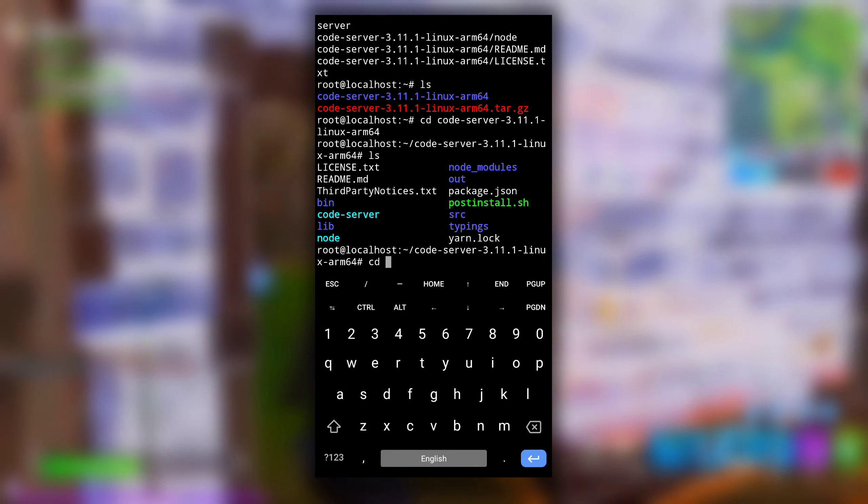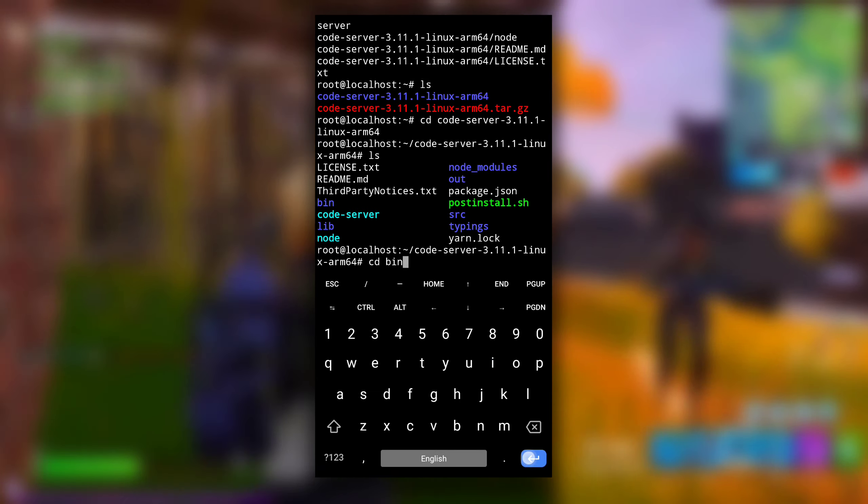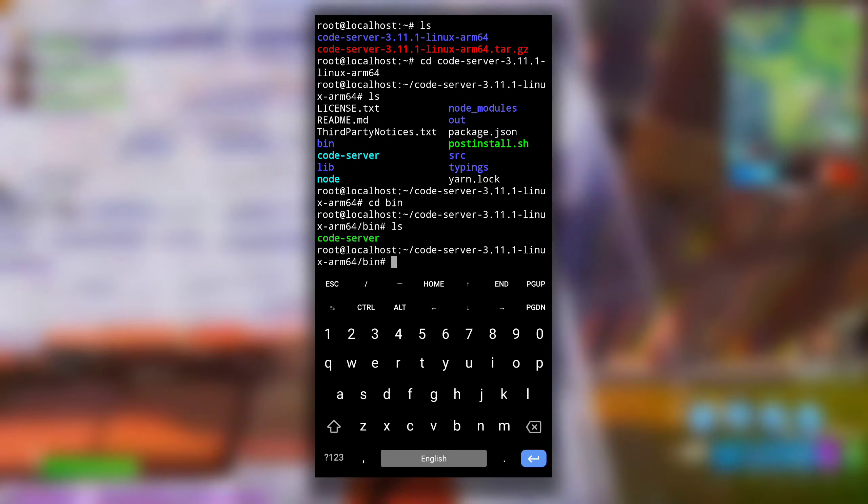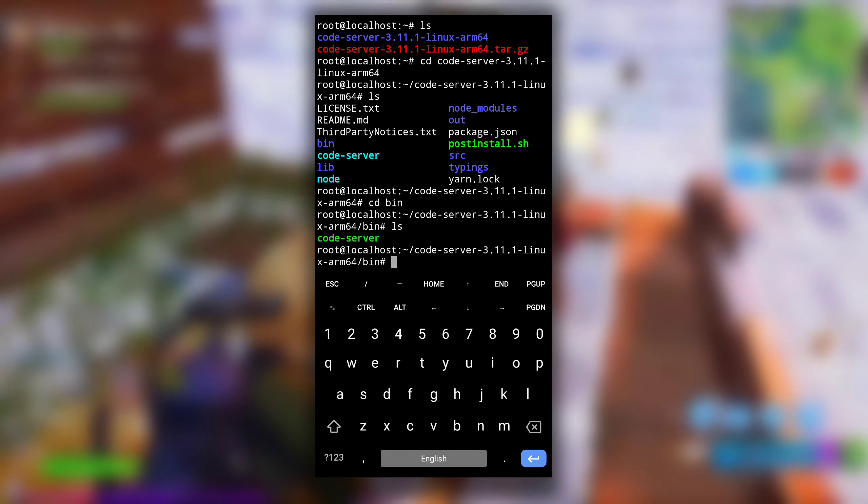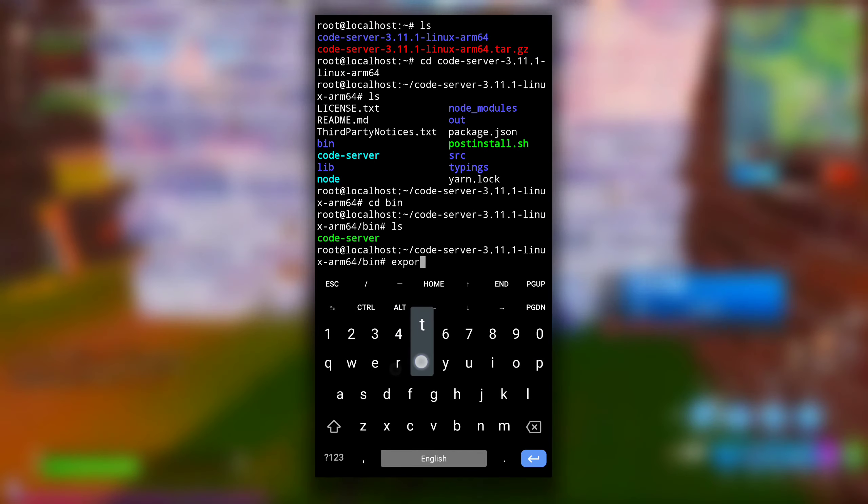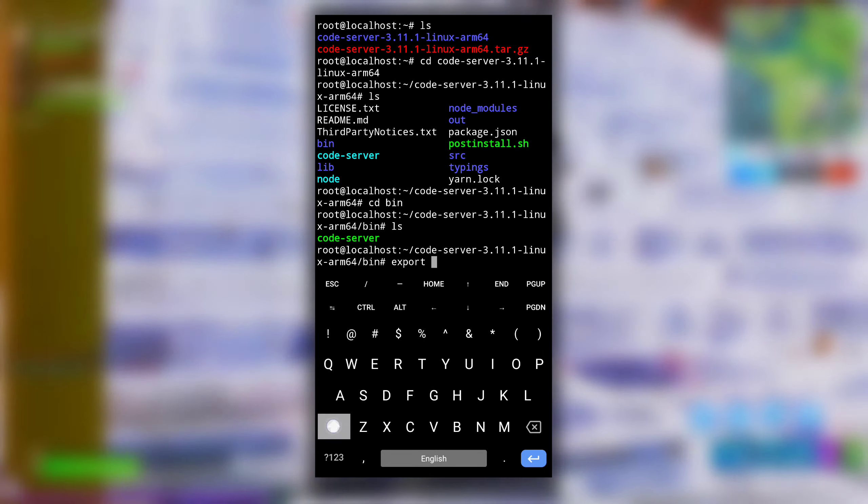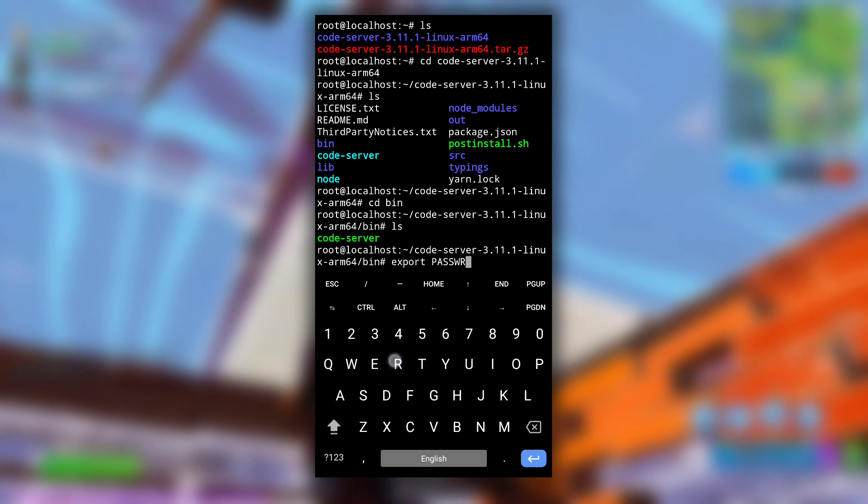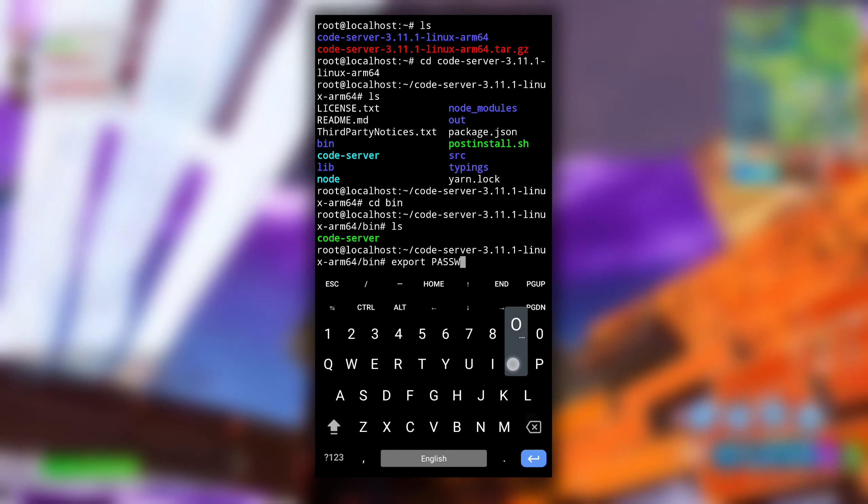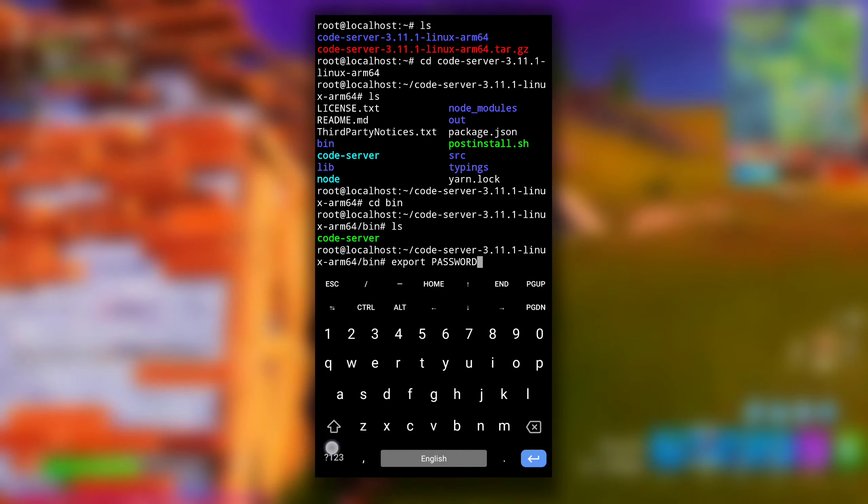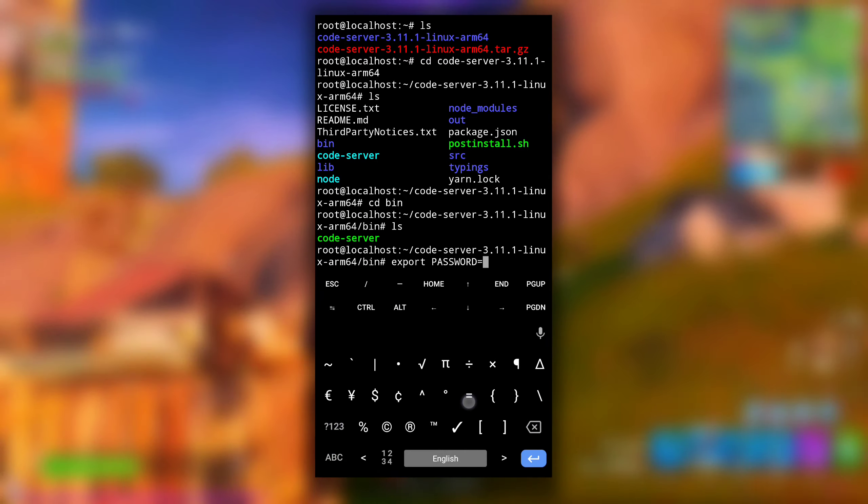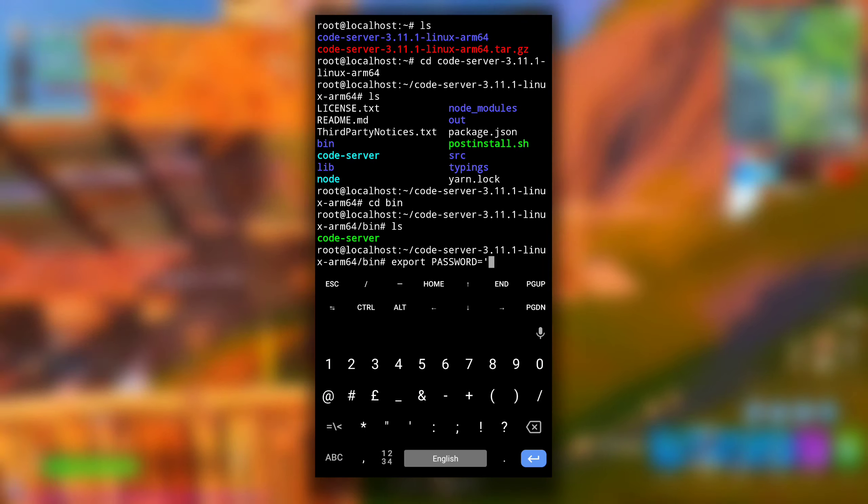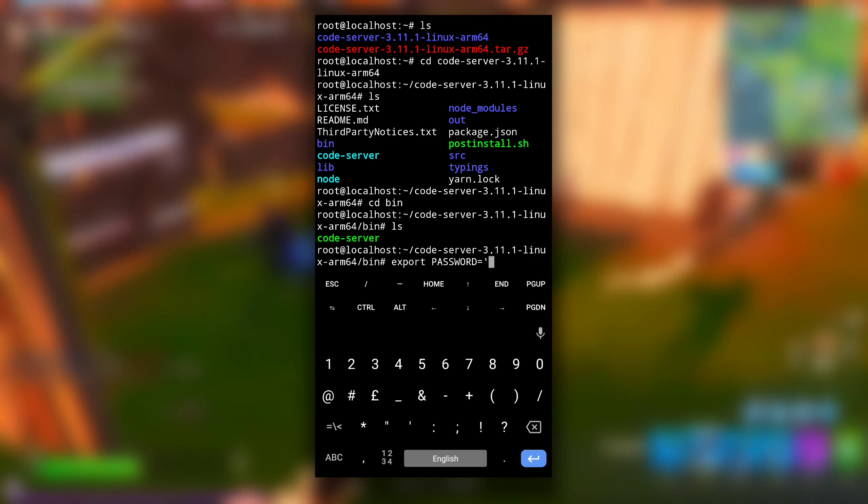Here get inside this bin directory by typing cd bin. Here you will see this code-server file. Type export in capital PASSWORD equals and in double or single quotes type password for your VS Code. I will go with 123.